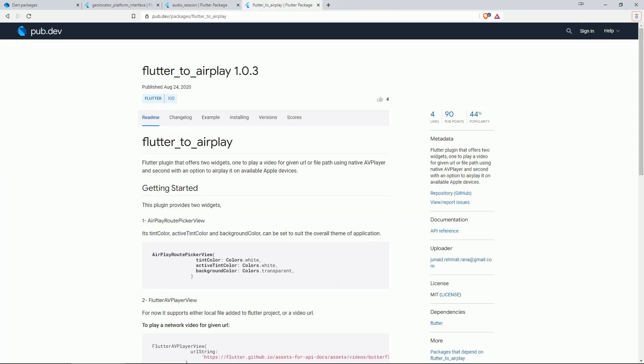Number 3 is FLUTTER TO AIRPLAY. This one is a plugin that offers two widgets, one to play a video for a given URL or file path using native AV player and second with an option to airplay it on available Apple devices.